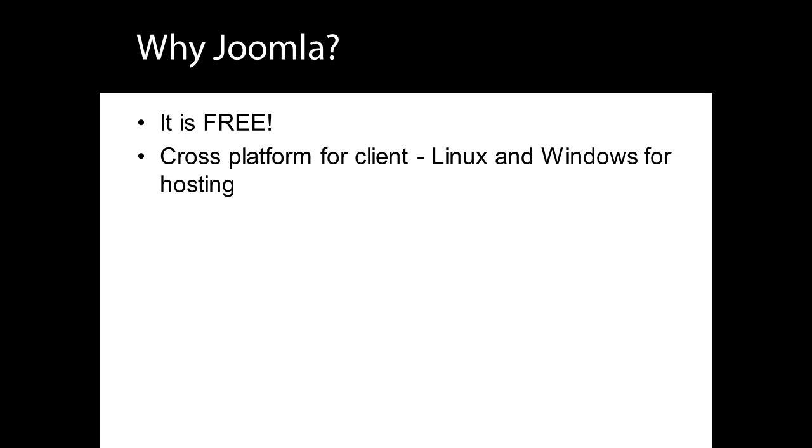The majority of Joomla sites are hosted on Linux-powered servers. Hosting is discussed in later lessons, and please don't let these terms frighten you as everything you need to know is explained clearly.